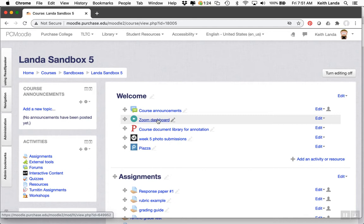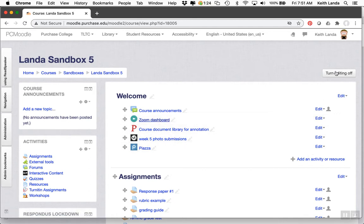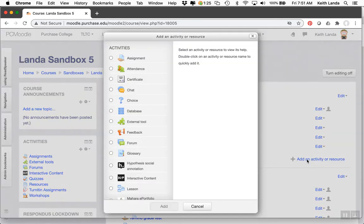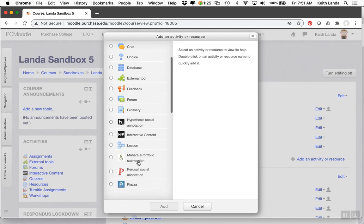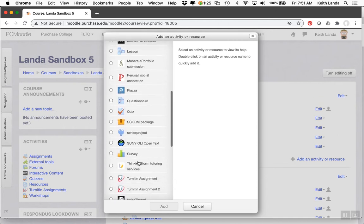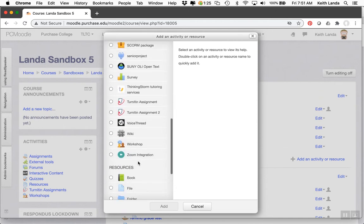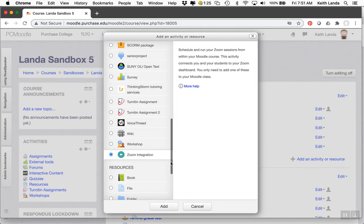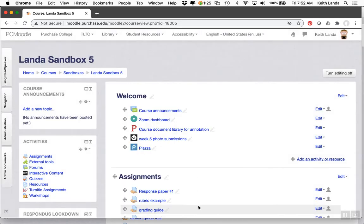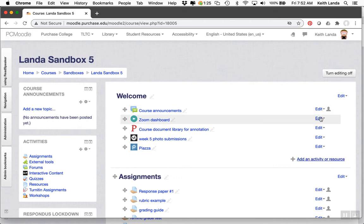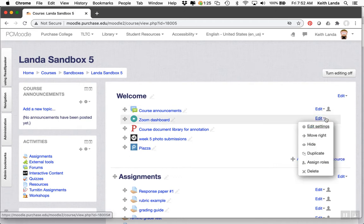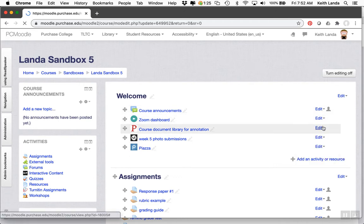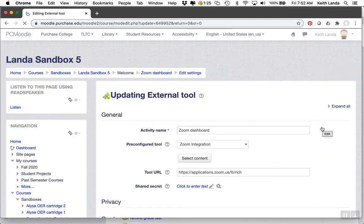You only need to do this once. With editing turned on, click add an activity or resource, then select the Zoom integration from the activity chooser. You would select this, click add, and then you would see the edit settings screen.